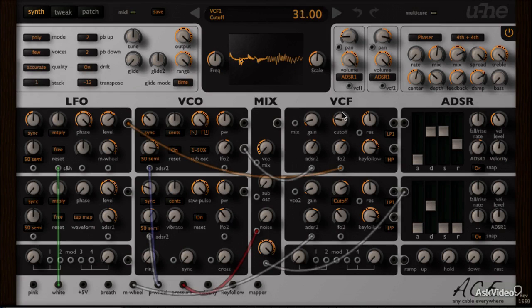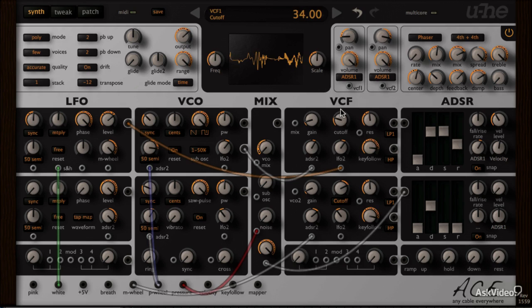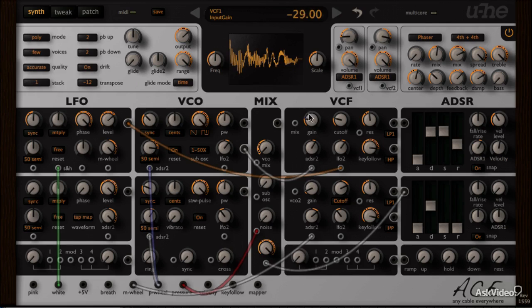ACE stands for Any Cable Everywhere. It is a semi-modular soft synth, which is unlike most other soft synths in the market.